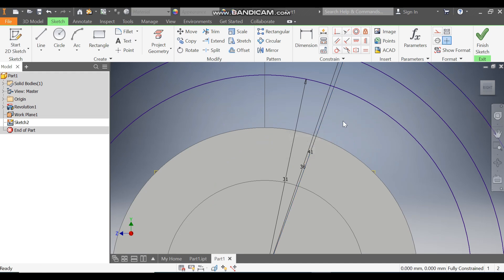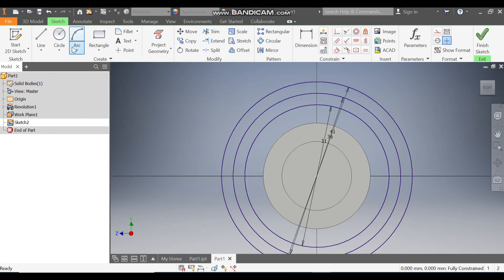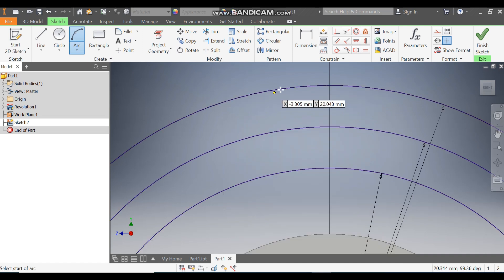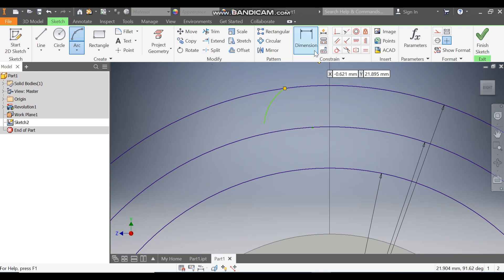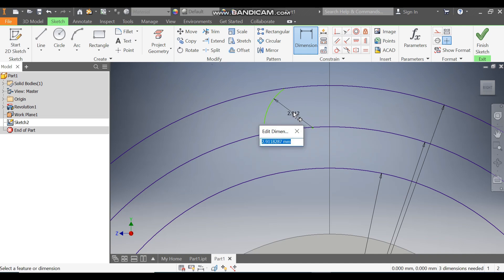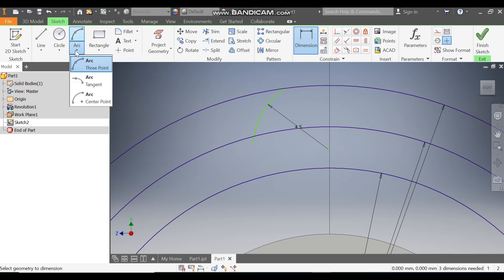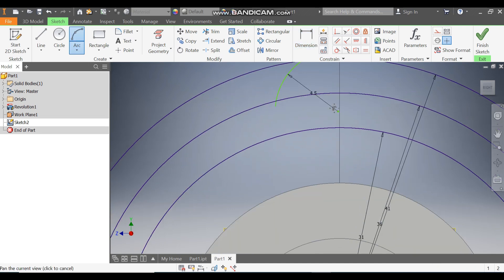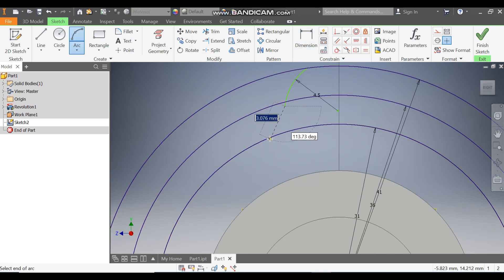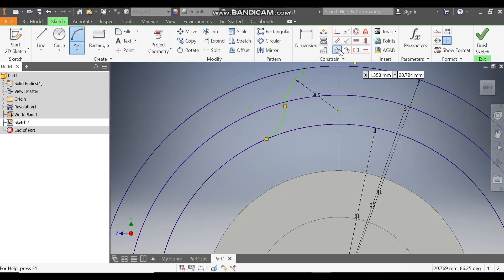Now go to Arc command, take 3-Point Arc, and make the arc here. Go to Dimension, select this arc, and give the radius a value of 4.5mm. Go to Arc command once again, take 3-Point Arc, select this arc, select this point, and select this point, and make one arc.